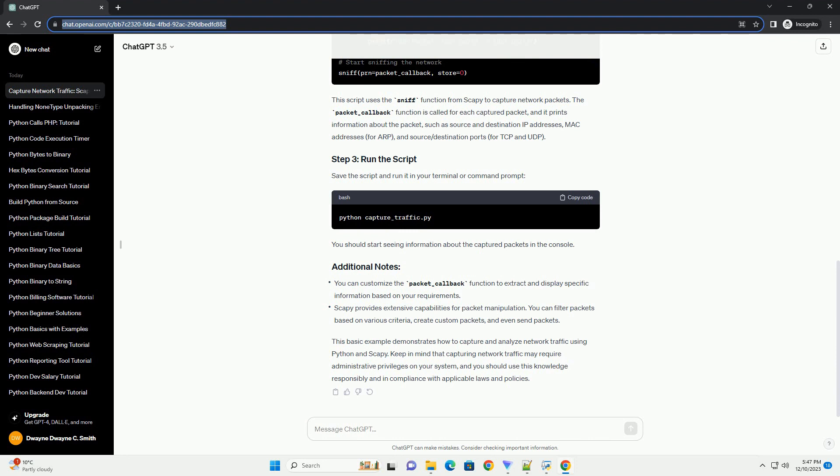First, you need to install the SCAPI library. Open your terminal or command prompt and run the following command.